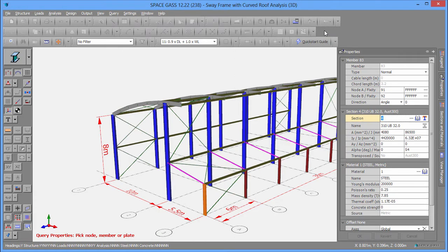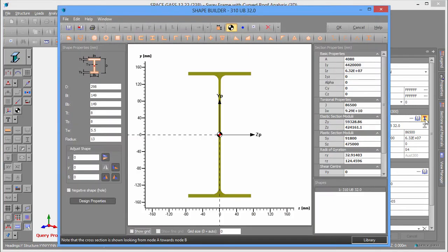It also has a shape builder that lets you make custom cross-sections of any conceivable shape and size.